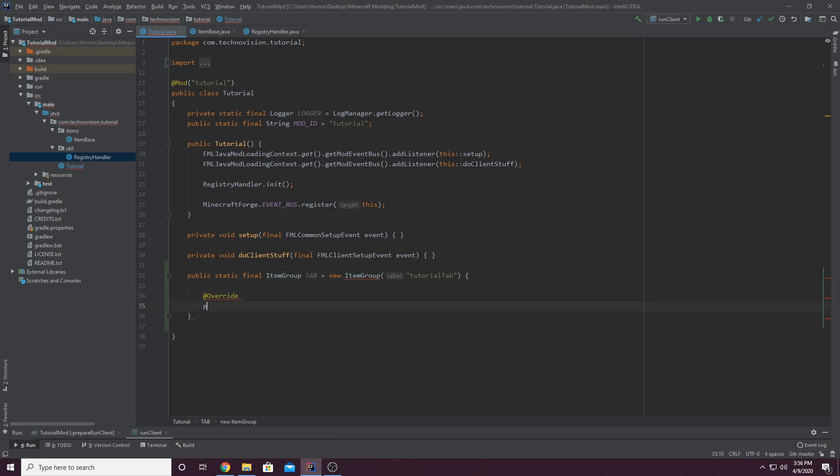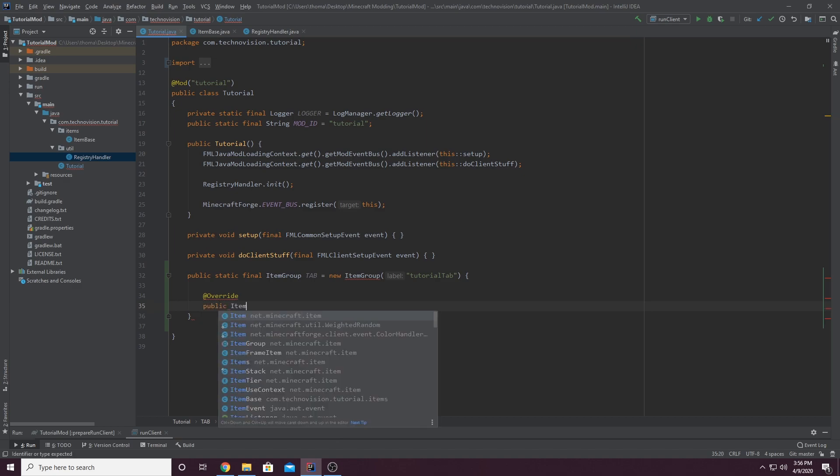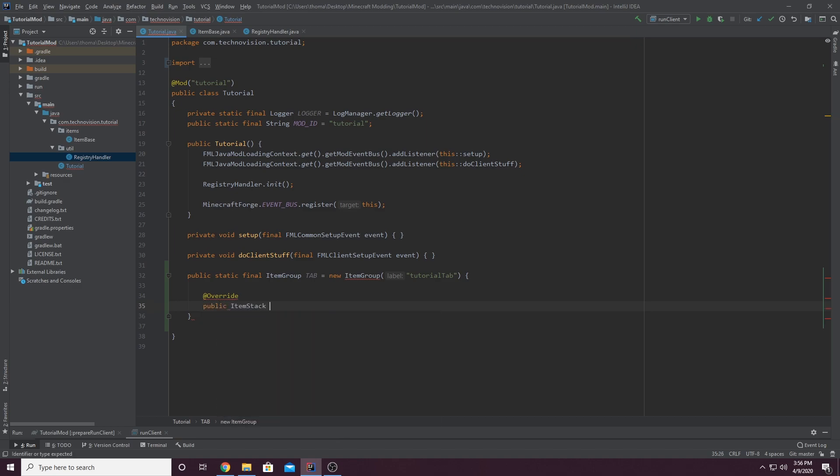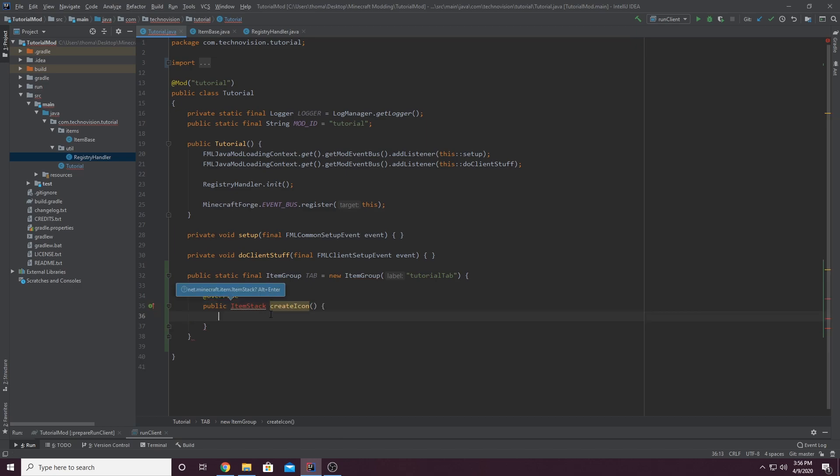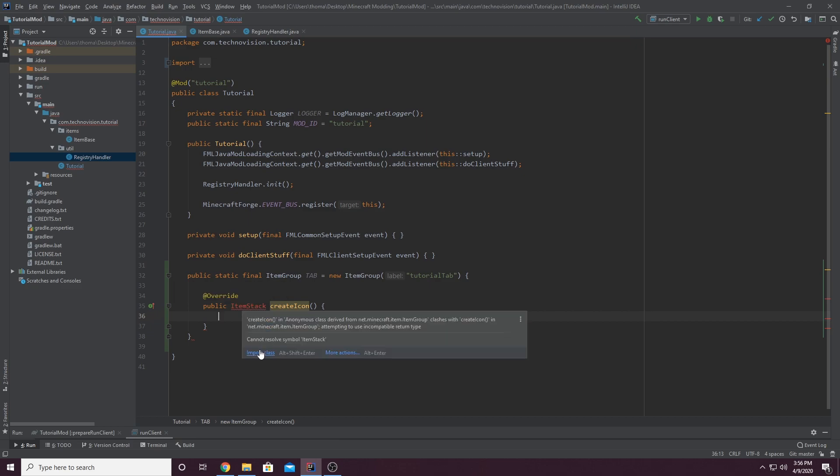So we're overriding public item stack. And its name is create icon. And just make sure you have those parentheses and a curly brace, of course. And we want to hover over item stack and import that class.